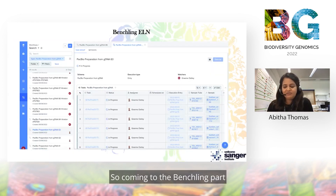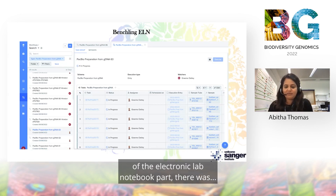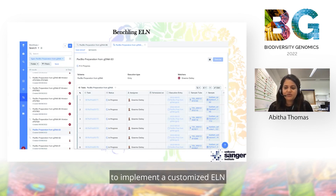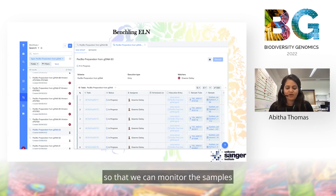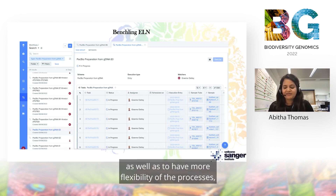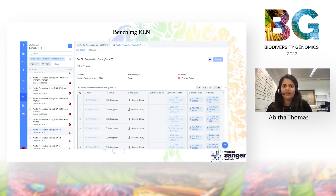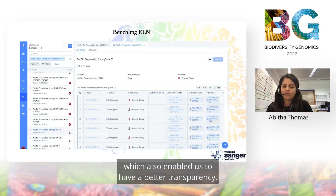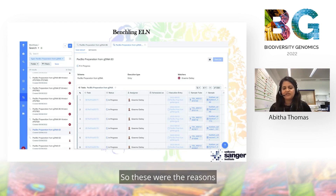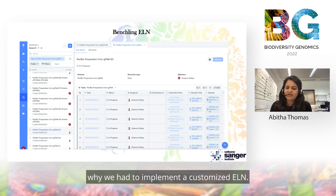Coming to the BenchLink part, or the Electronic Lab Notebook part, within the lab there was a principal need to implement a customized ELN so that we could monitor samples progressing in the lab, as well as to have more flexibility in the lab processes being carried out, which also enabled us to have better transparency. These were the reasons why we had to implement a customized ELN.